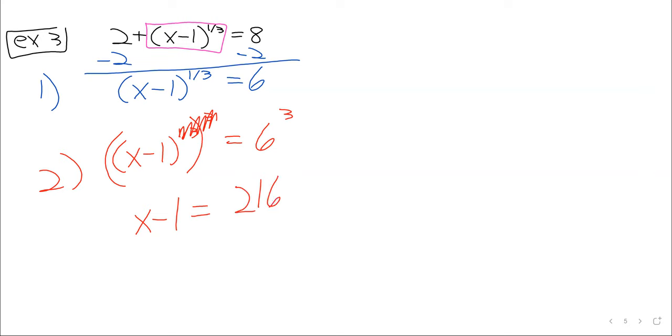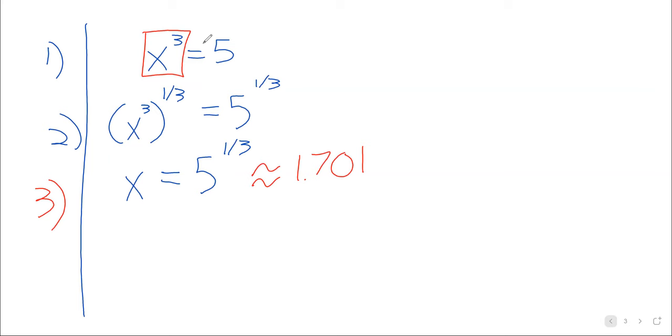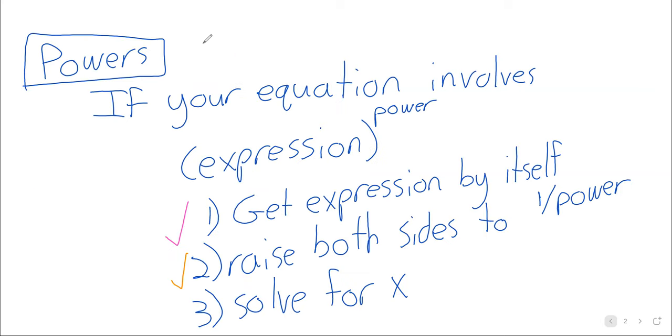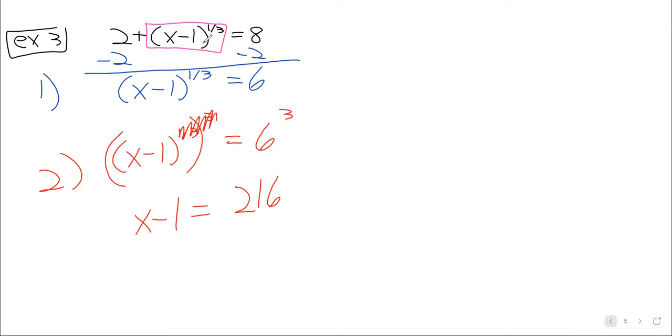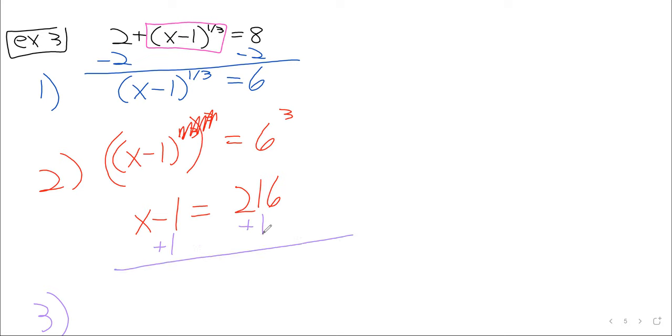And now, finally, we have to do our third step. I mean, we're pretty close. But our third step, you see, says solve for x. We want x by itself on one side of the equality. So, in particular, that minus one has to go. And we can add one to both sides and get that x is two hundred seventeen.